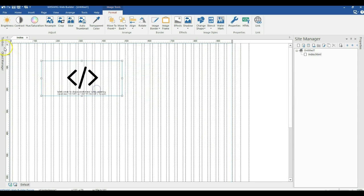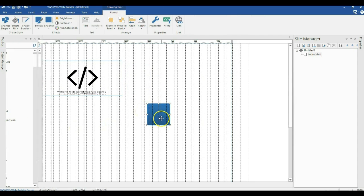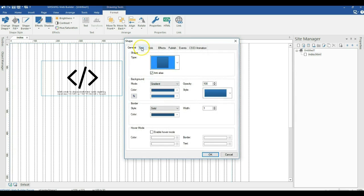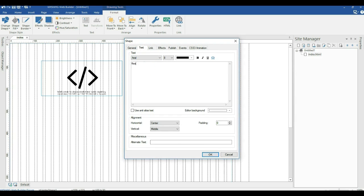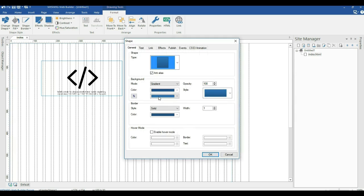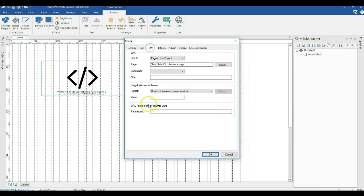Let me go to my toolbox, under Drawing, and locate Shape. I'll bring a shape into the canvas to serve as a link. Let me double-click on it, go to Text, and type 'read'. Now when you double-click on the shape and go to Text, at the bottom you'll see Alternative Text — this serves the same purpose as the alternative text we saw for the image. And when you come to the Link tab, there's also a Title field which serves the same purpose as the image title.